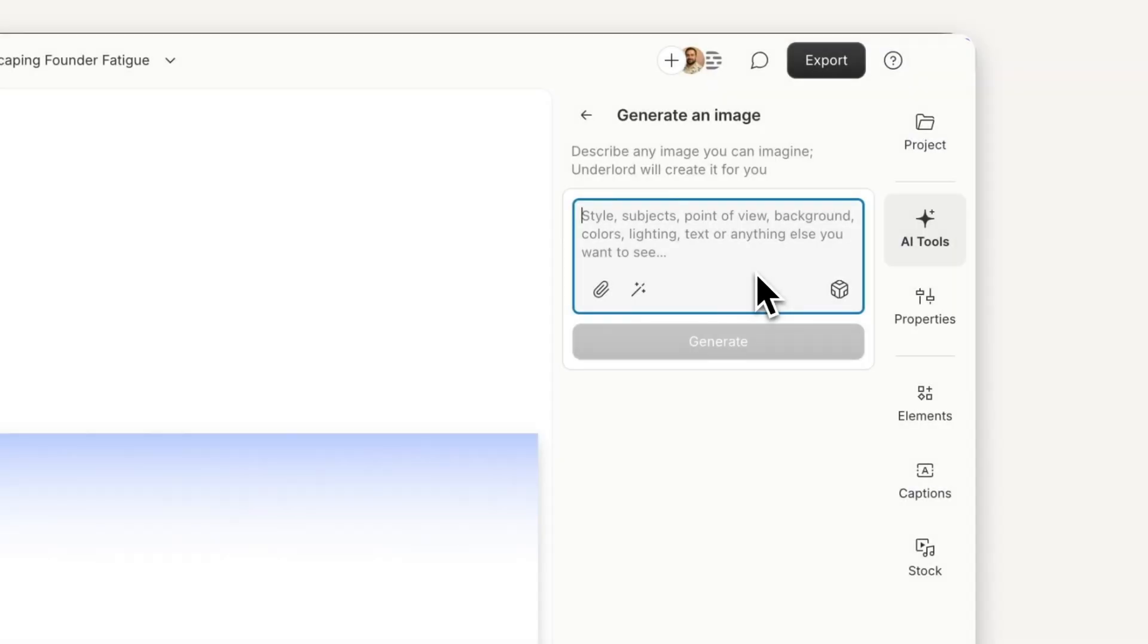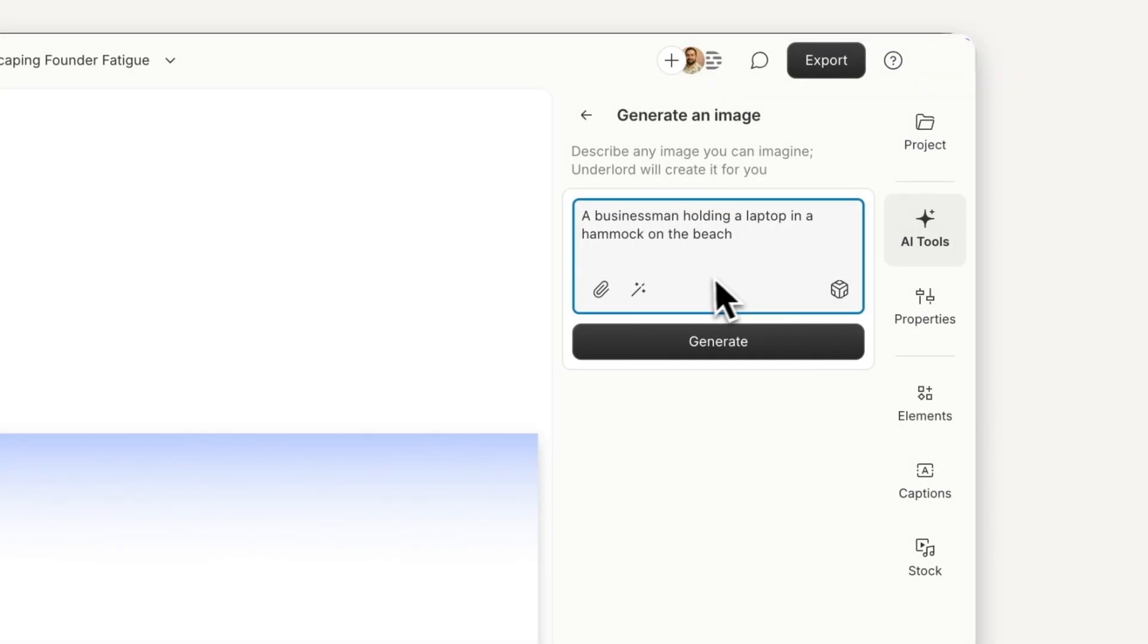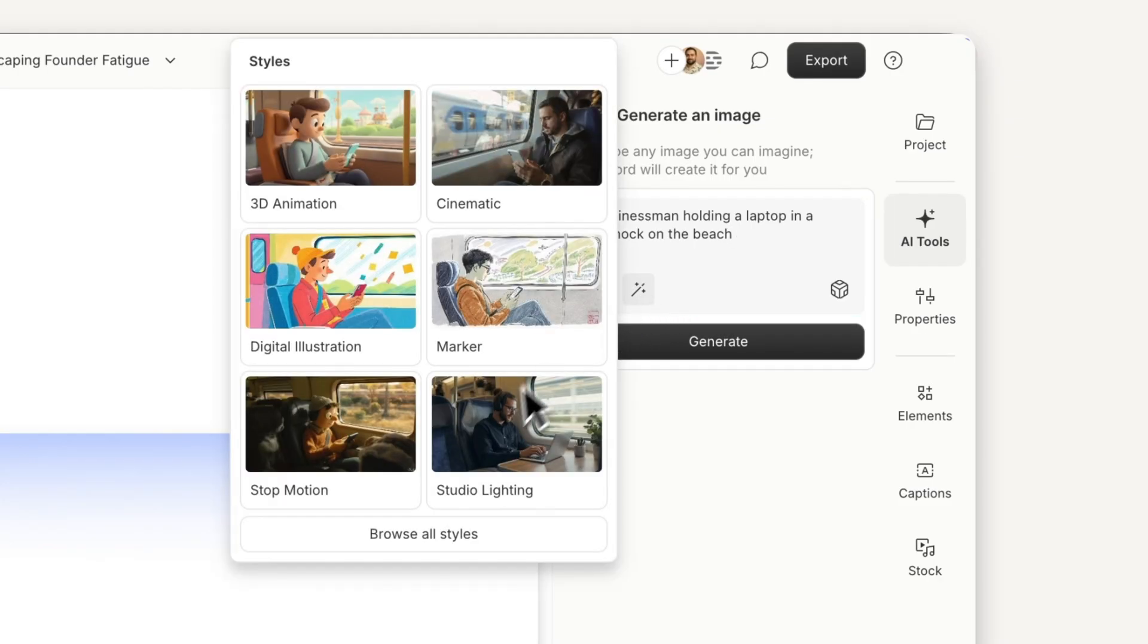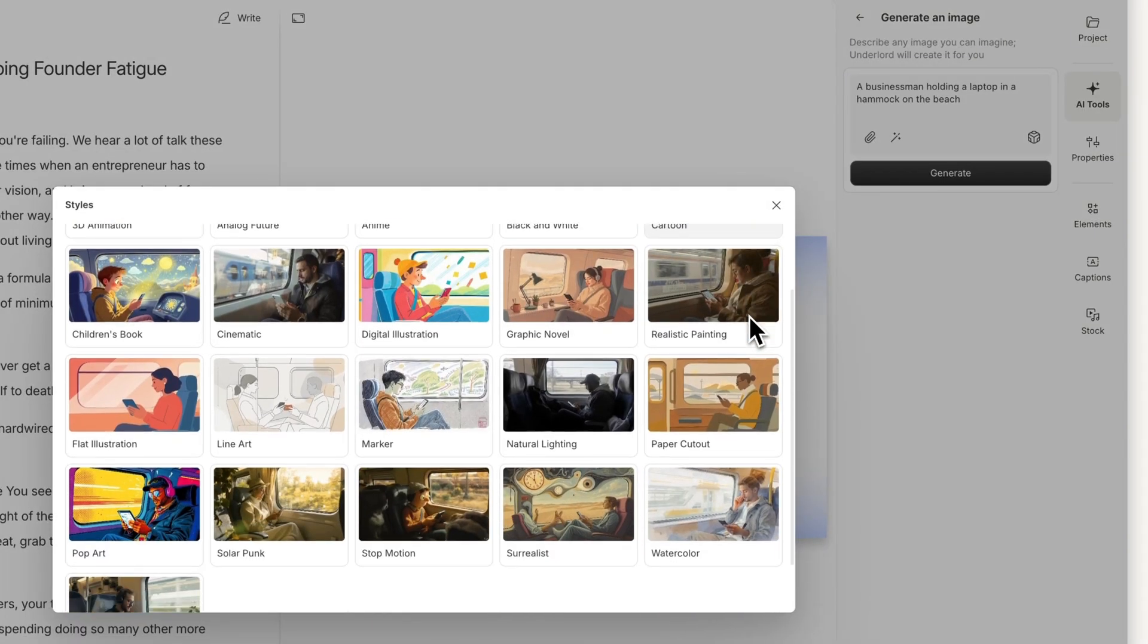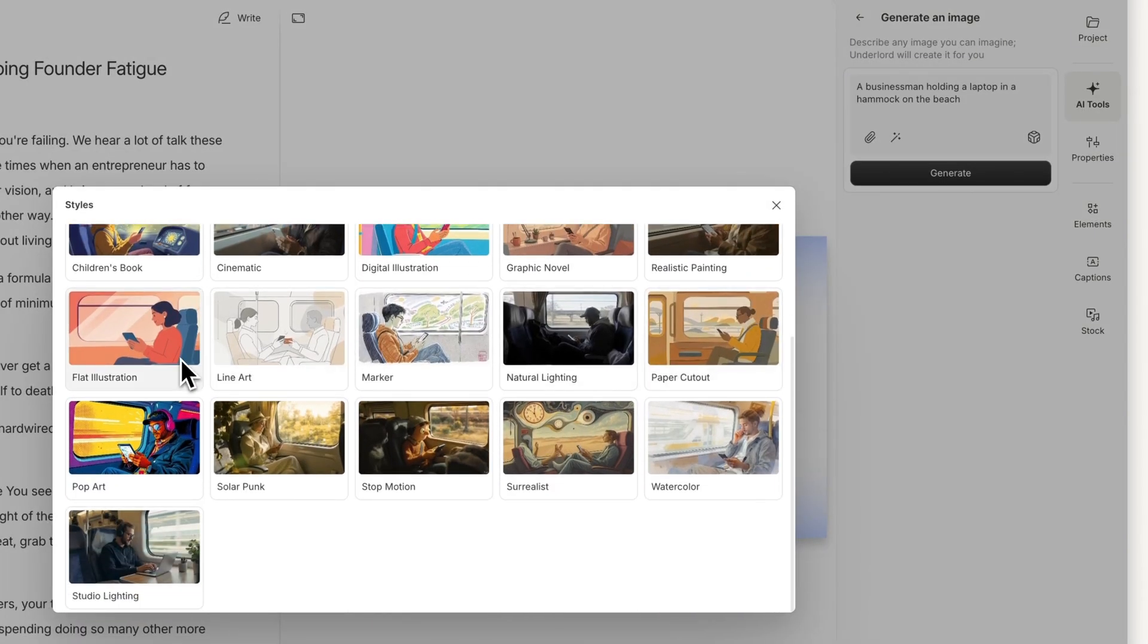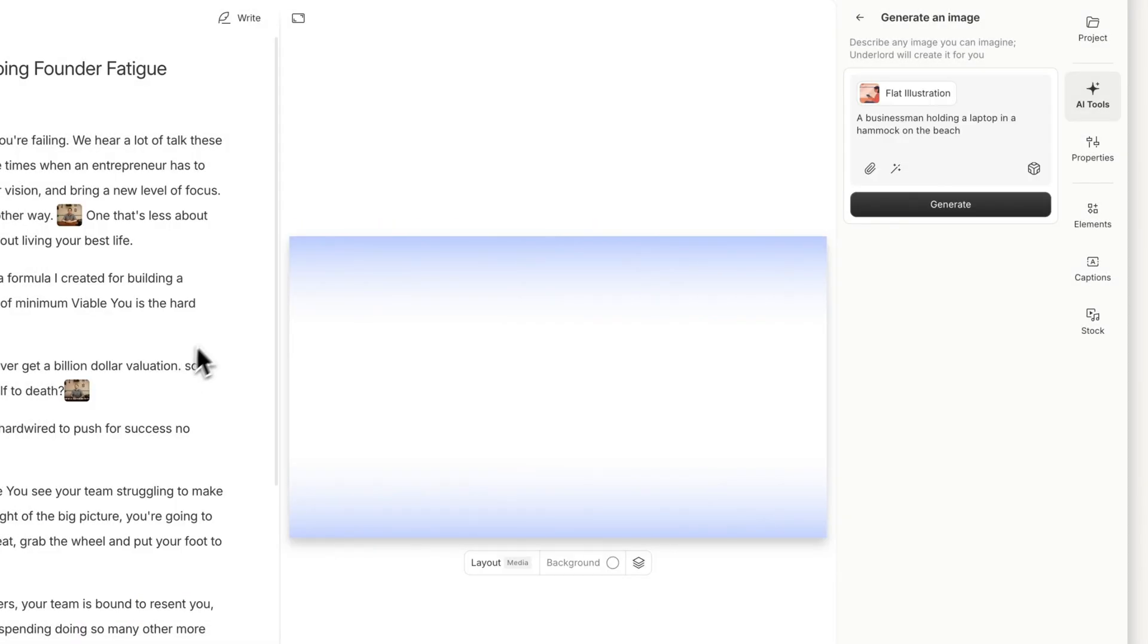Another way to generate an image is to start with a simple prompt and use one of Descript's curated styles. Pick the one that best fits your idea and you'll get consistent, high-quality results.